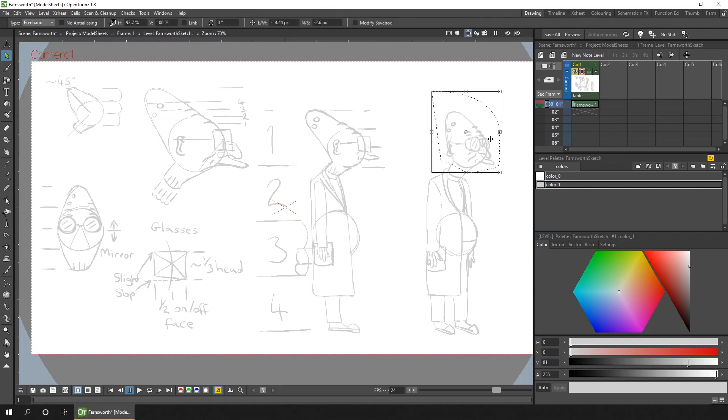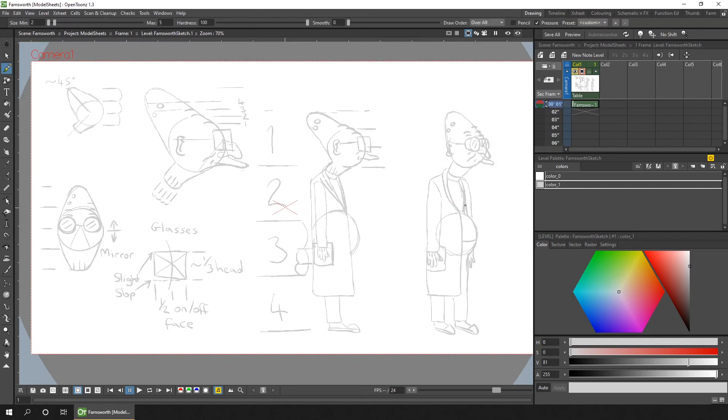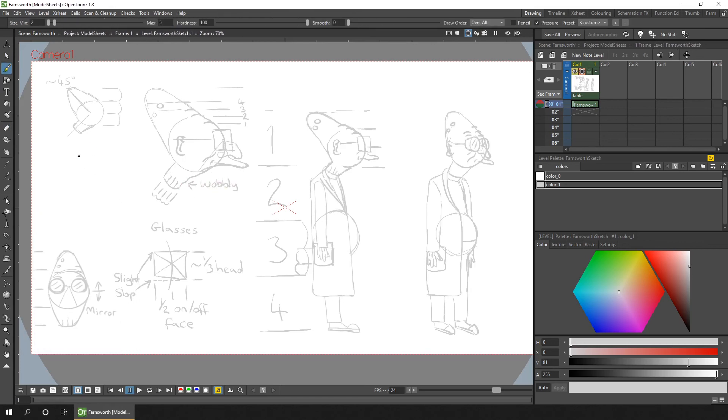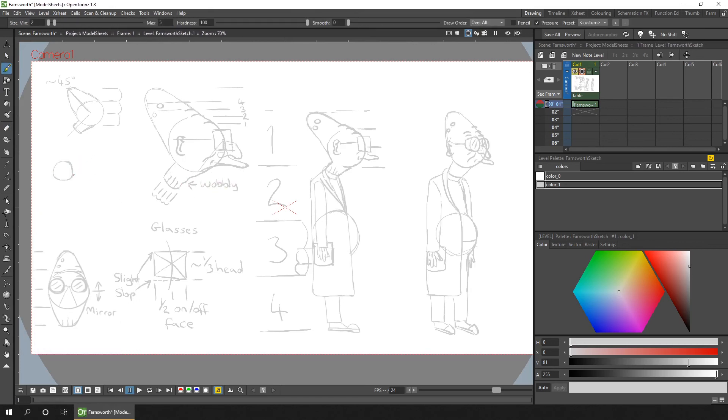And there's a few things I've not drawn on this sheet here. Different expressions, mouth shapes for when he talks, and a full turnaround. But the turnaround I'll be drawing next week.